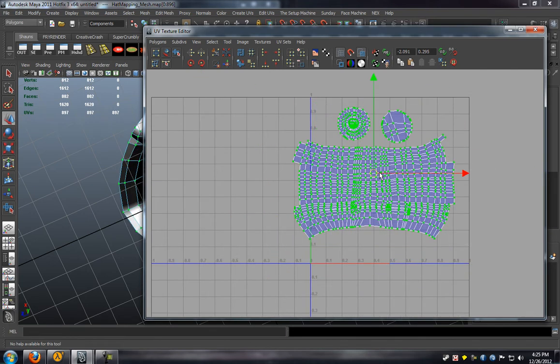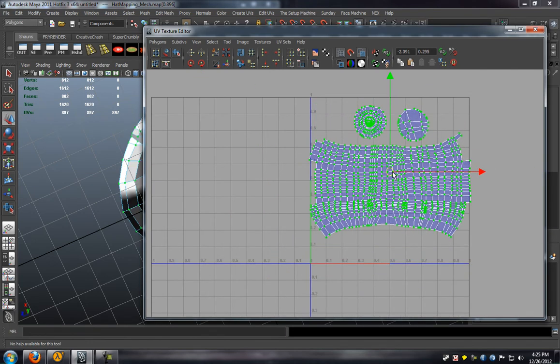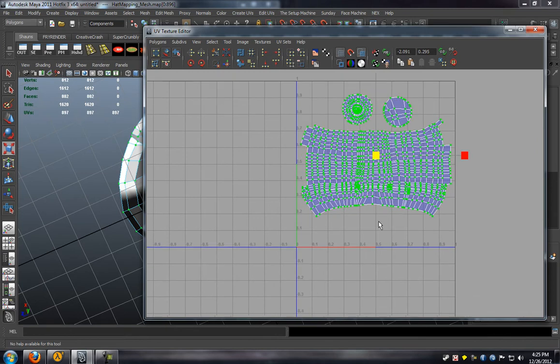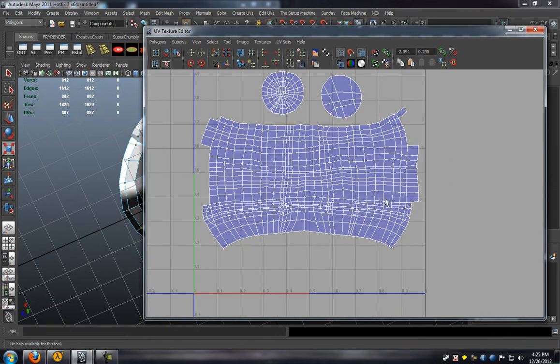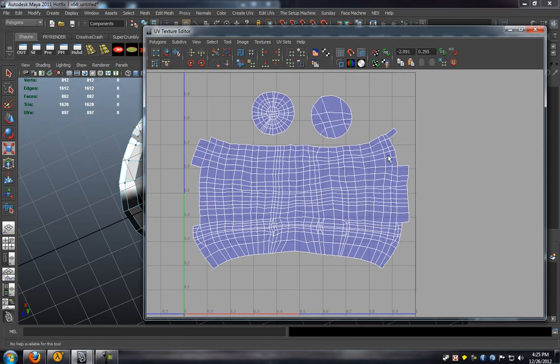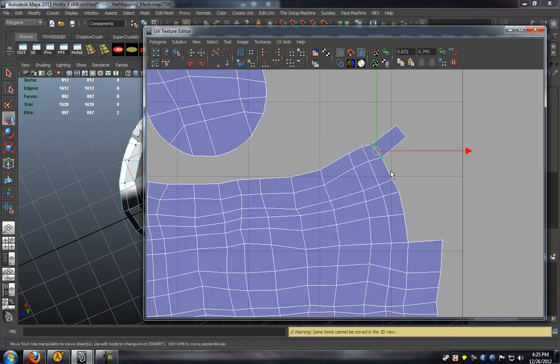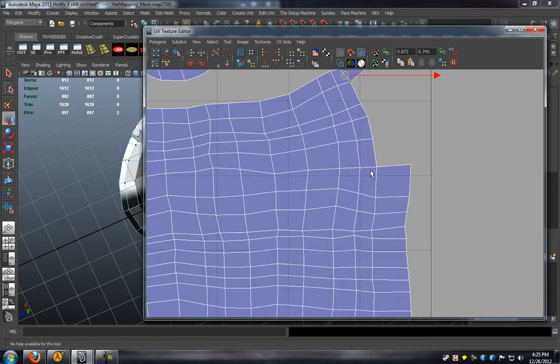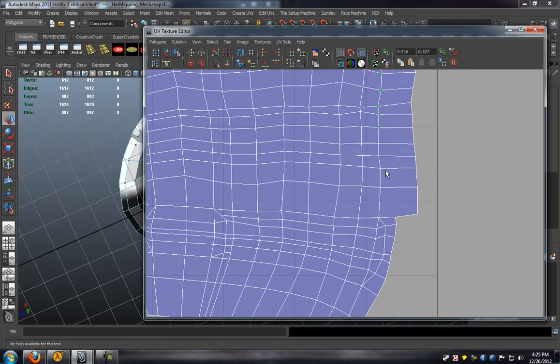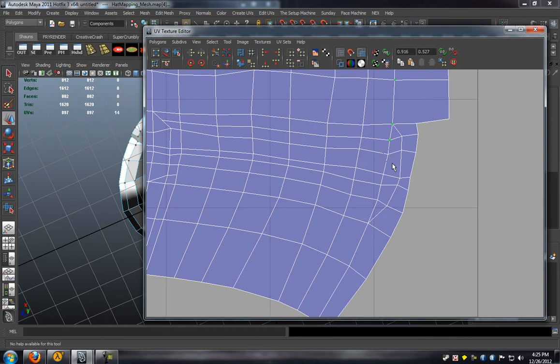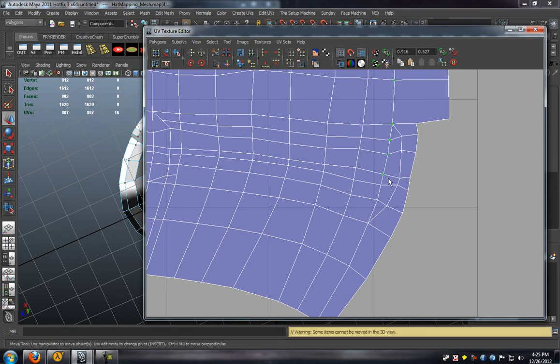We'll just have to edit the UVs on our one side here just so that we have a clean layout. As you can see here on the right side, it's not going to be a perfectly seamed UV if we leave it like that. So we have to cut the rest of these off and just go ahead and simply merge them to the other side.